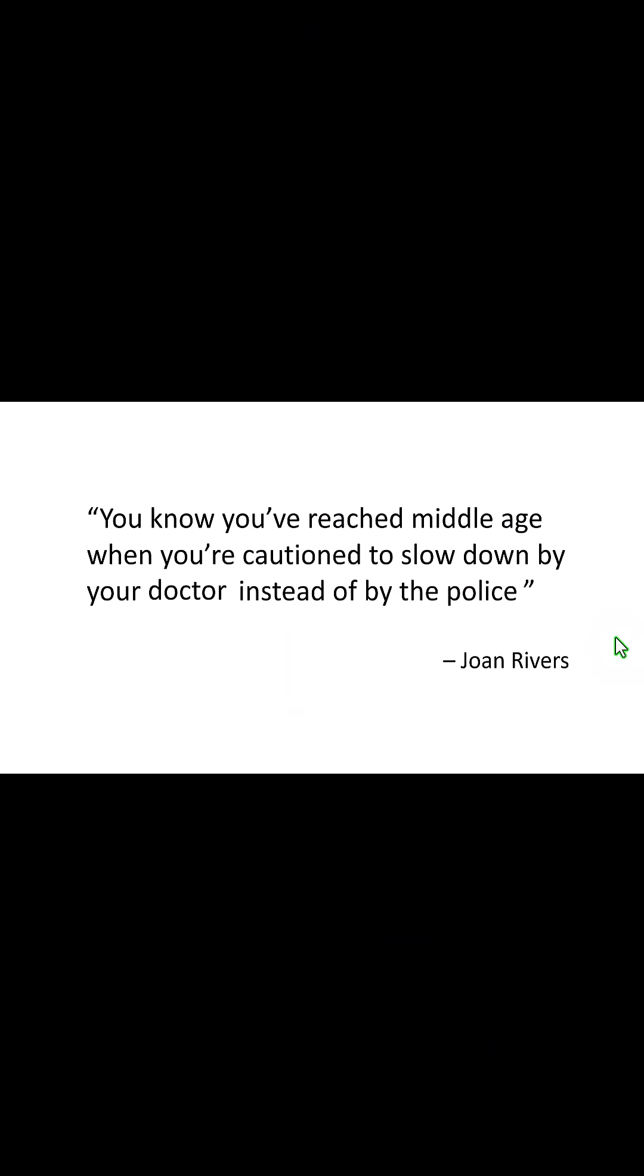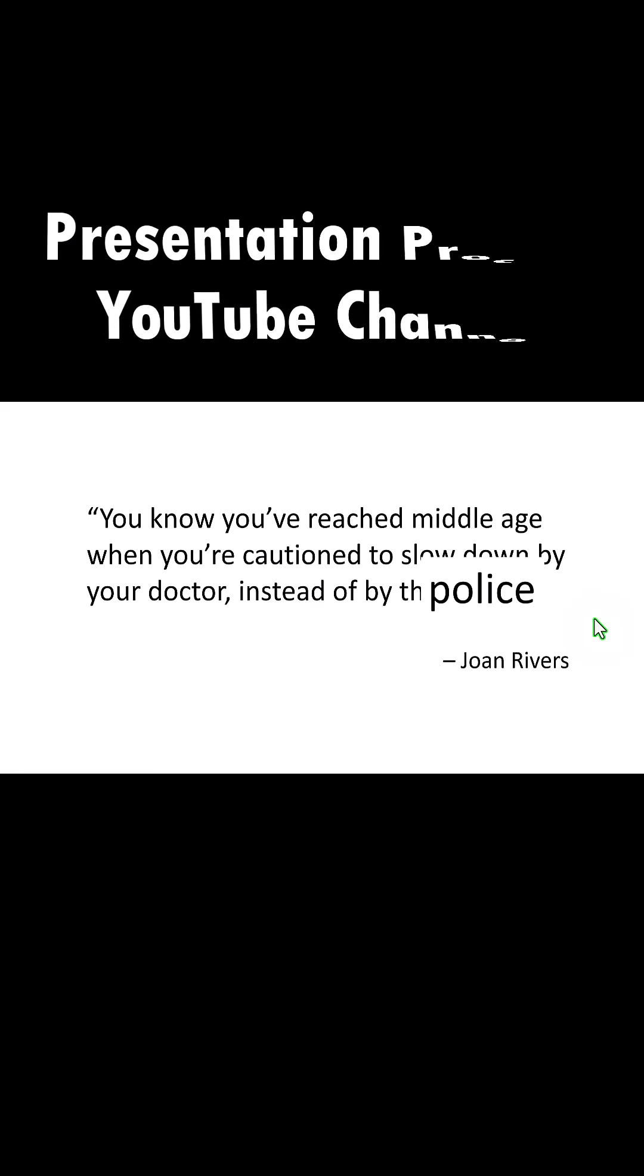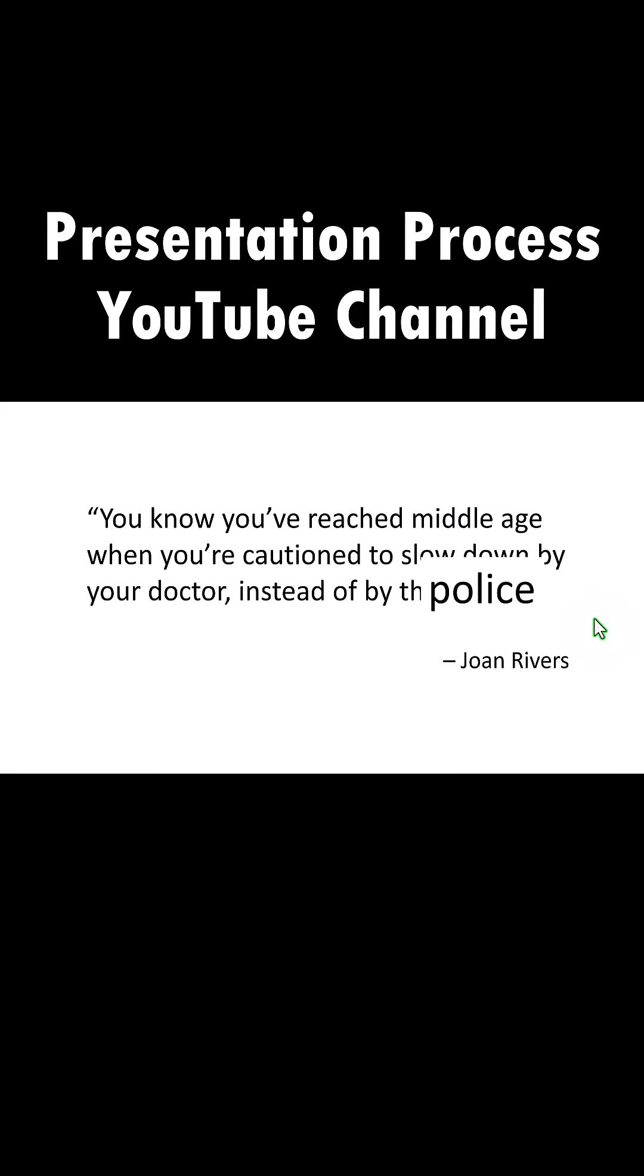For more tutorials, come to Presentation Process YouTube channel.